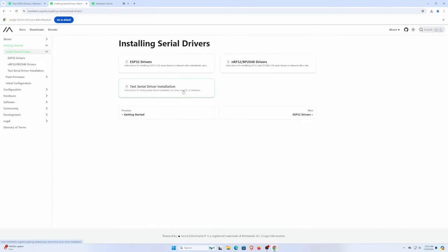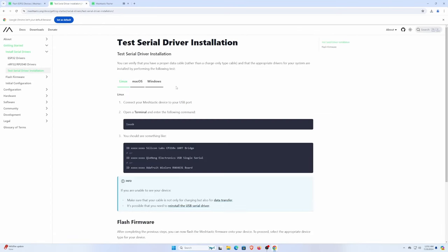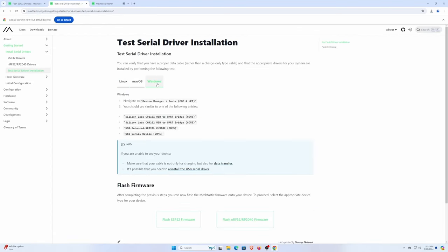Install that package, and now we're going to test to make sure that our Windows system has a driver that's working so we can actually see things. You do need to make sure you're using a data transfer cable because there are many USB cables that are charge only.